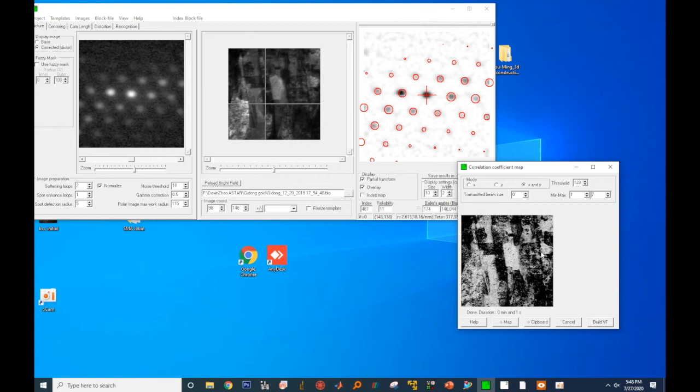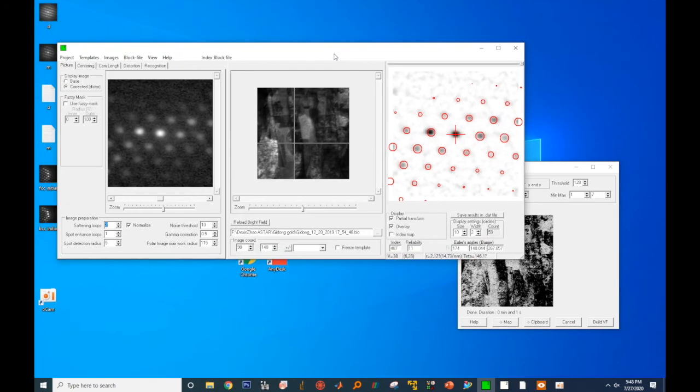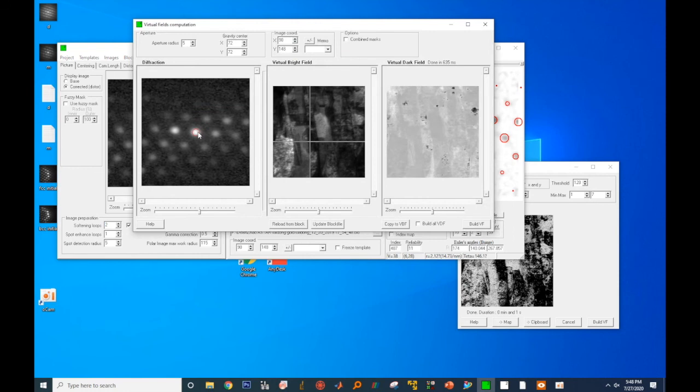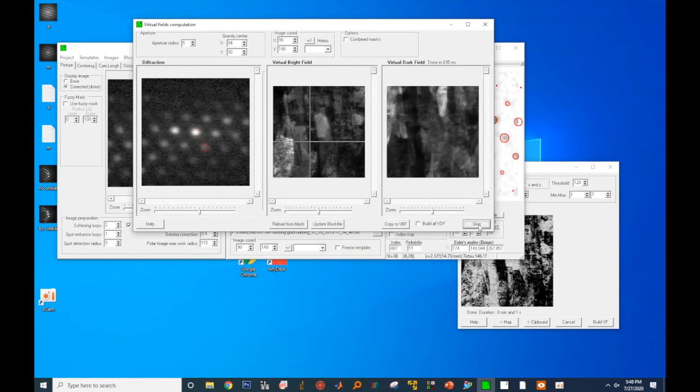In the right condition, these maps can look quite artistic. The last data visualization technique I want to cover here is the virtual dark field imaging. To do that, again, you click on block file and select virtual dark field. You can move the virtual aperture around, then click on build VF to have the virtual dark field image.